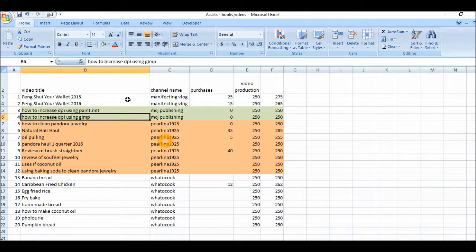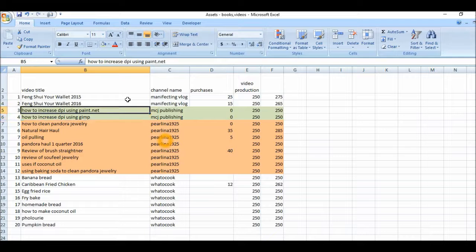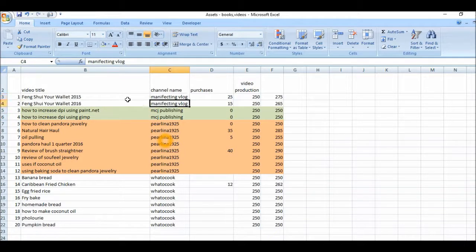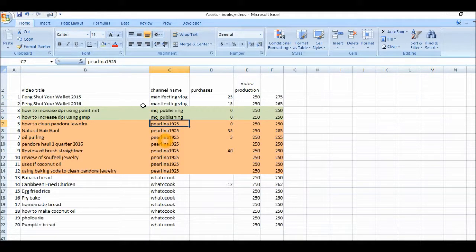And then the other channel here is manifesting blog. And these two are sorted. That's fine.